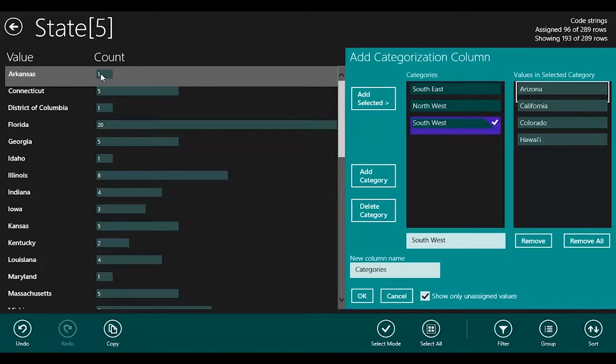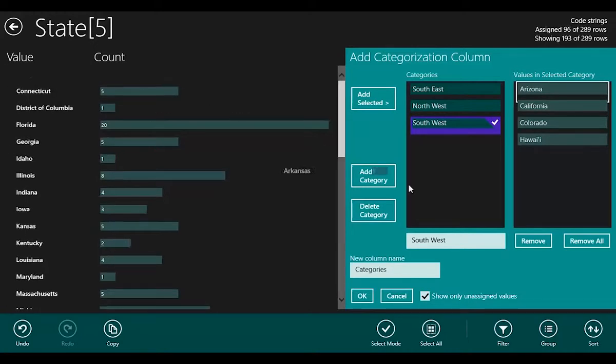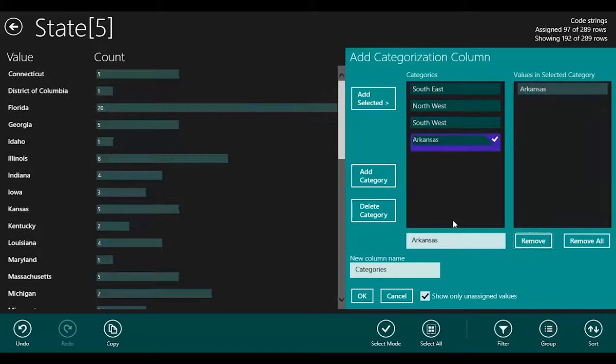Arkansas is in the South Central, so we need to create that.